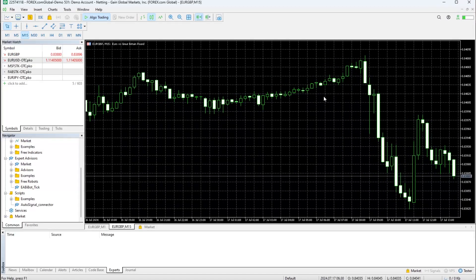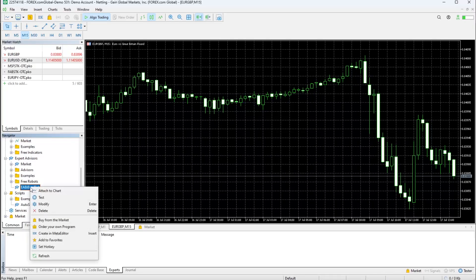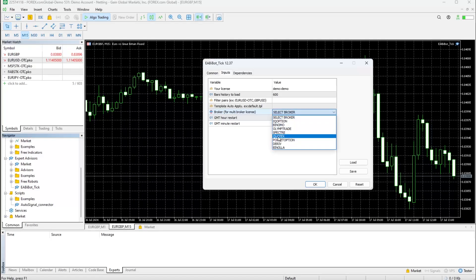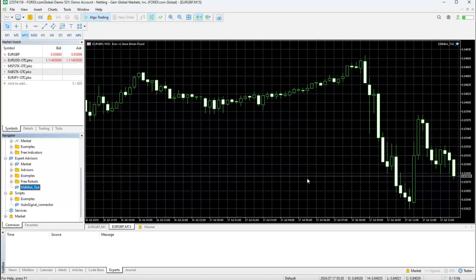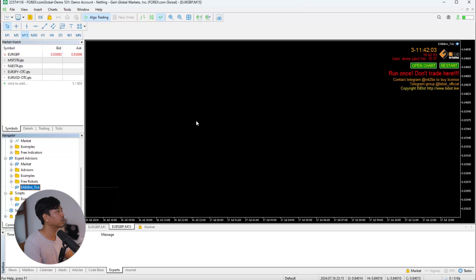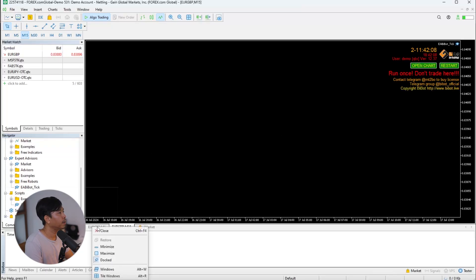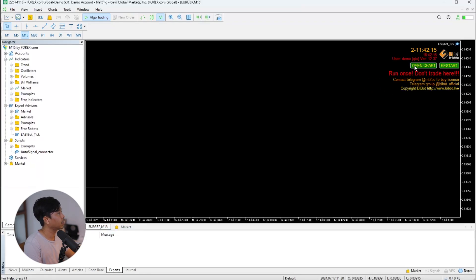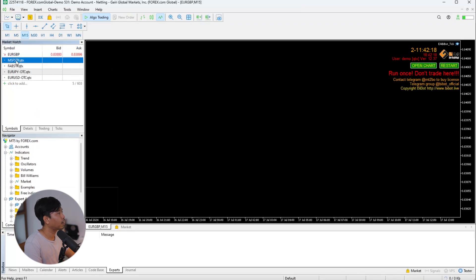To run the bbot plugin and get the OTC market quotes, right-click and execute. Go to Inputs — you don't have to change anything except selecting which broker you're going to use. I'm going to get the OTC quote from Quotex, so I'll select the Quotex broker and click OK. When you click OK, the screen will go black and say 'Open Chart.' When you click Open, the list of OTC markets will appear on the left side of the platform.